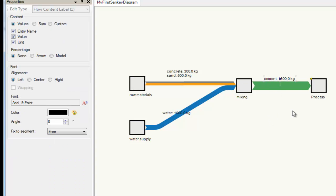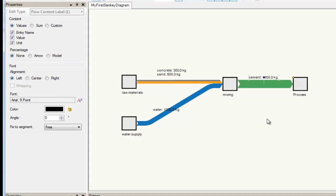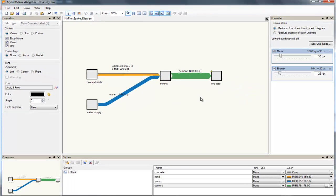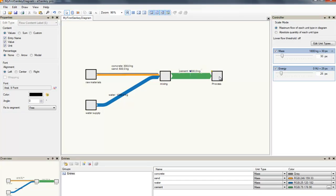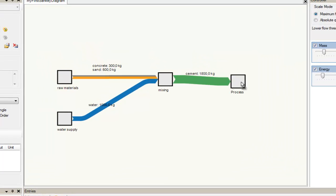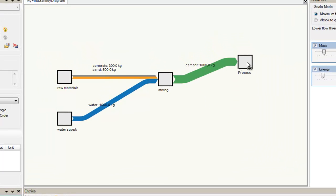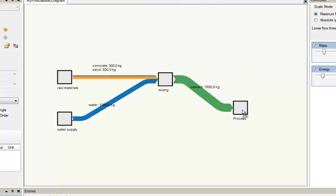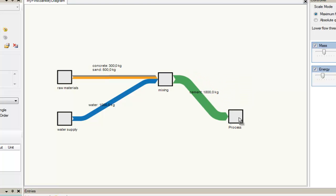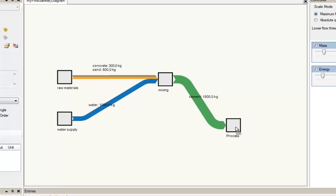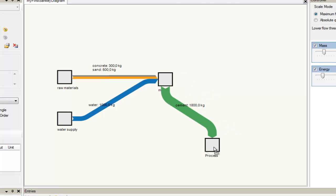What I want to show you is that when I drag the new process I have set here, the arrow follows the process. It stays connected and will move along. But what happens when we move the process further than expected, let's say more than a 45 degree angle between those two processes — you will see the arrow jumps.